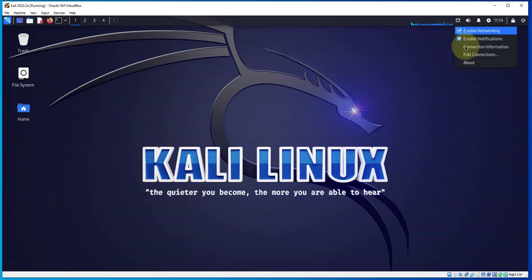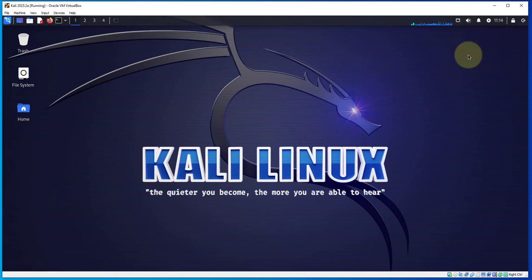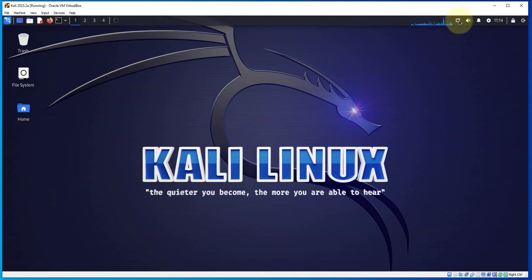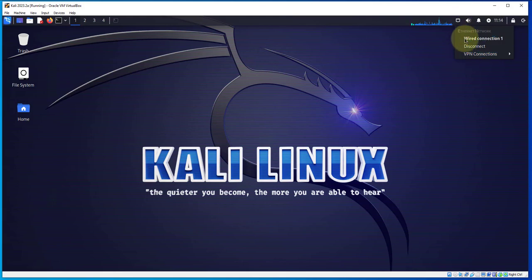As you can see, there's no wireless interface here or adapter. I'm going to minimize this, and then if you go to this icon right here and right-click on it, you're not seeing anything that says wireless.